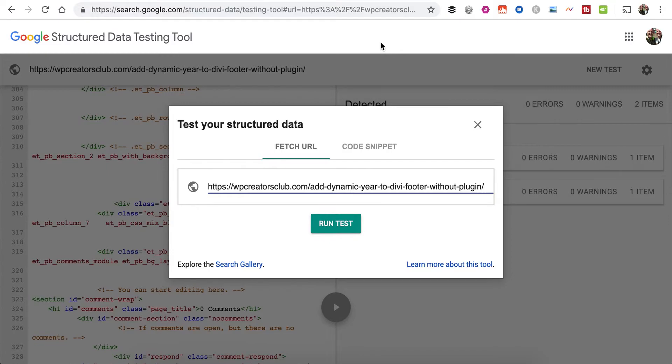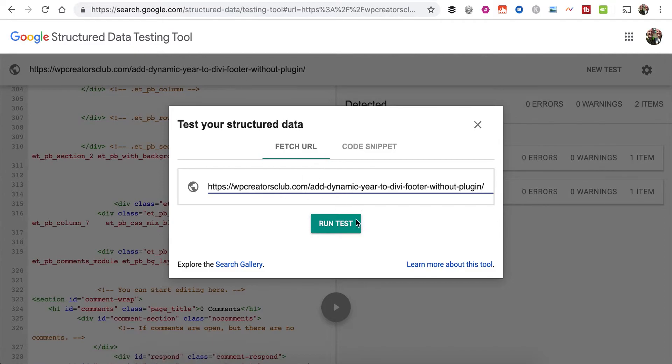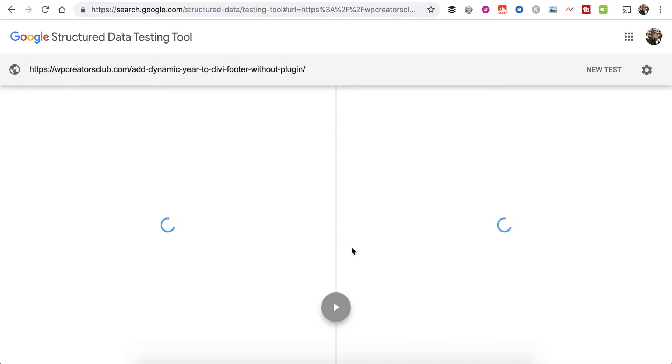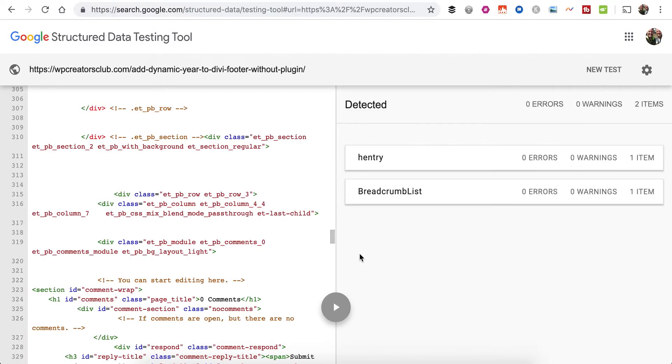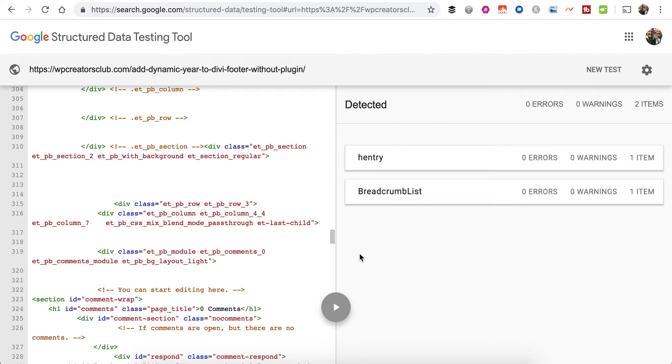Let me show you an example. Right now we're on the Google Structured Data Testing Tool, and I'm going to run a test on this blog post without the plugin installed, so you can see by default what Divi outputs for Google to pick up on.